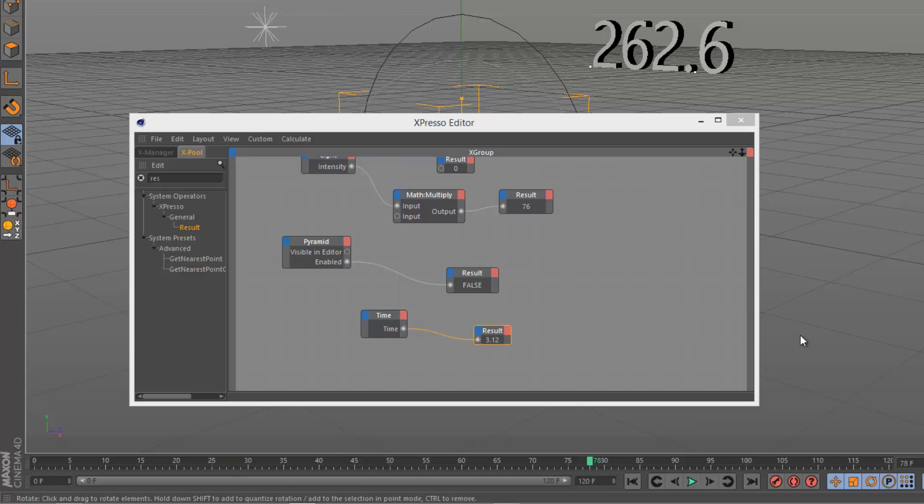So that's a simple introduction to data types. I hope that was useful, and thanks for watching.